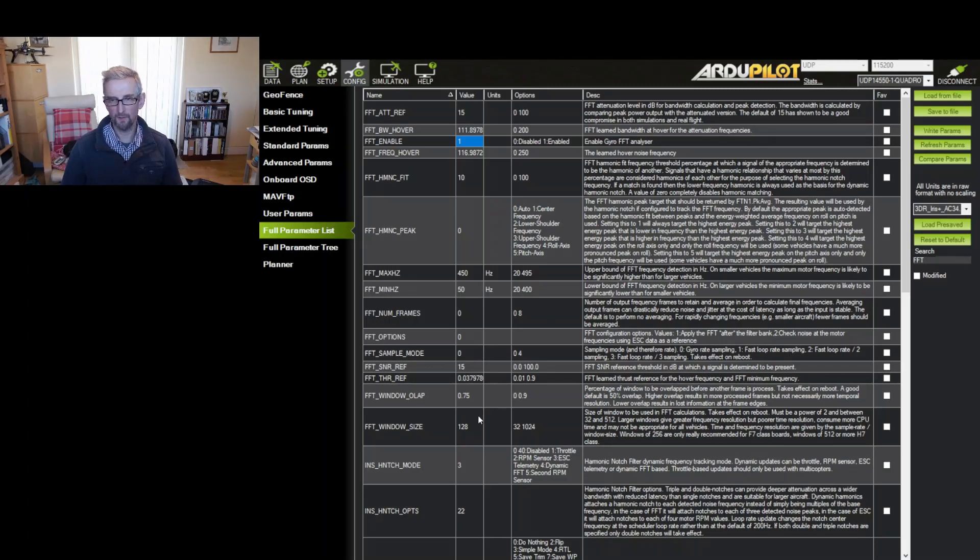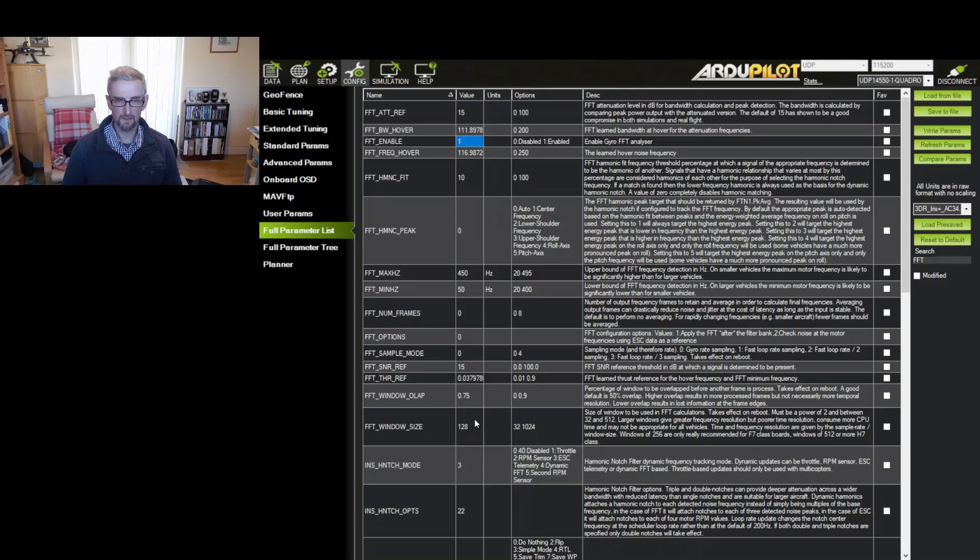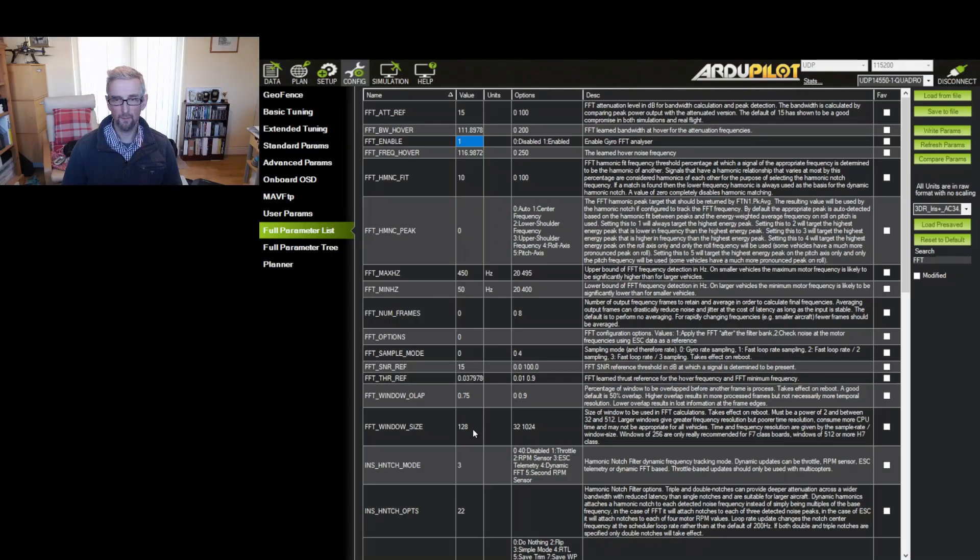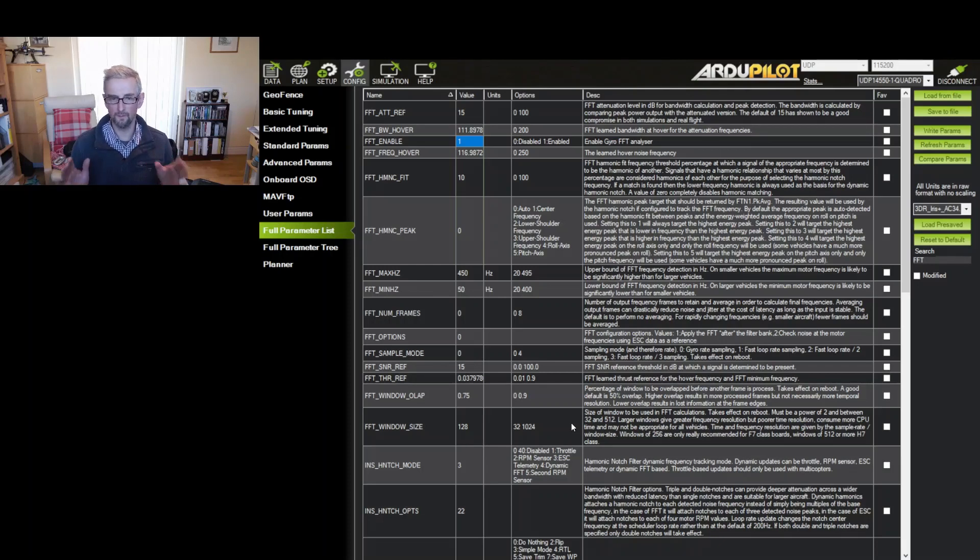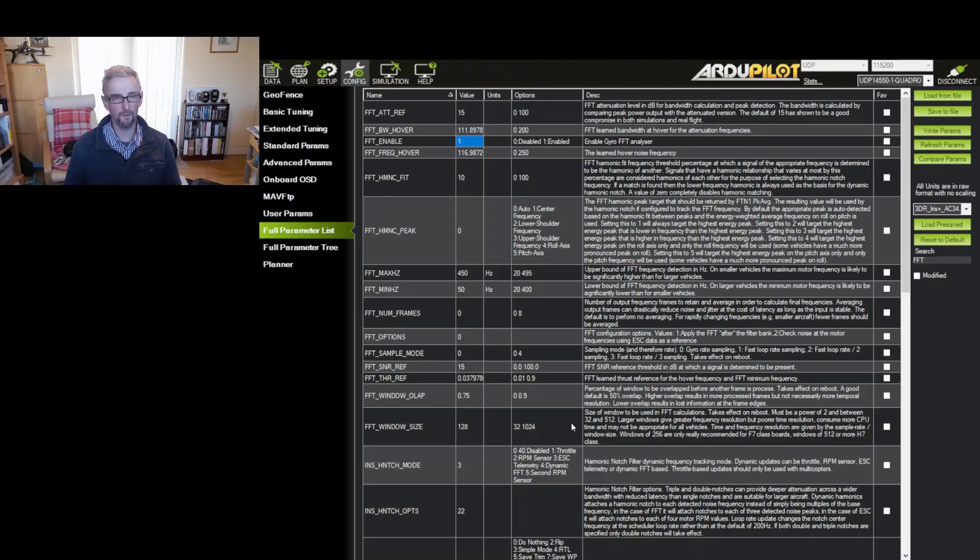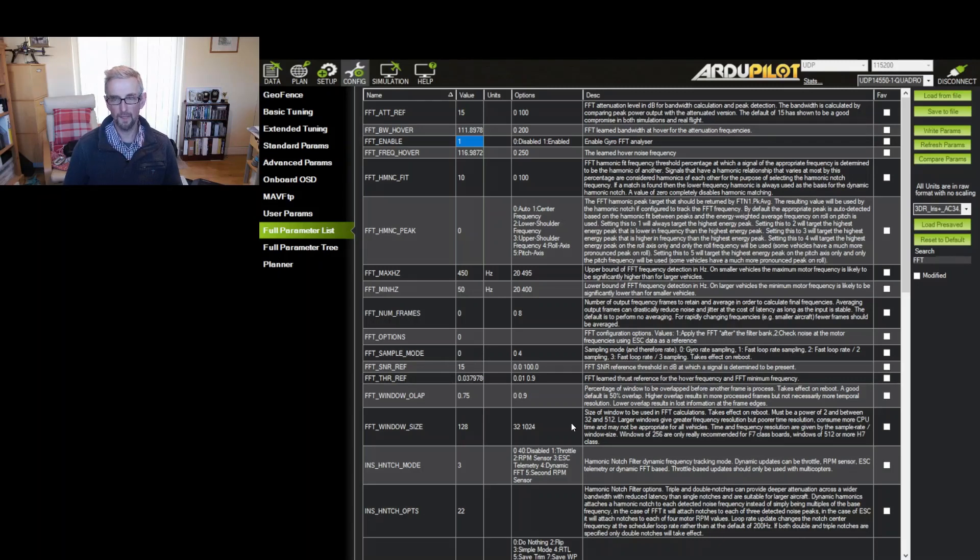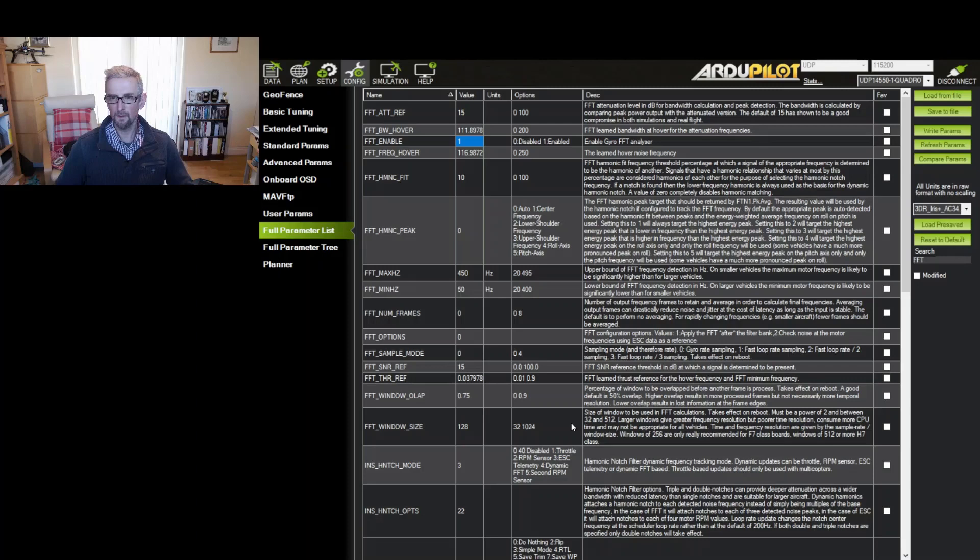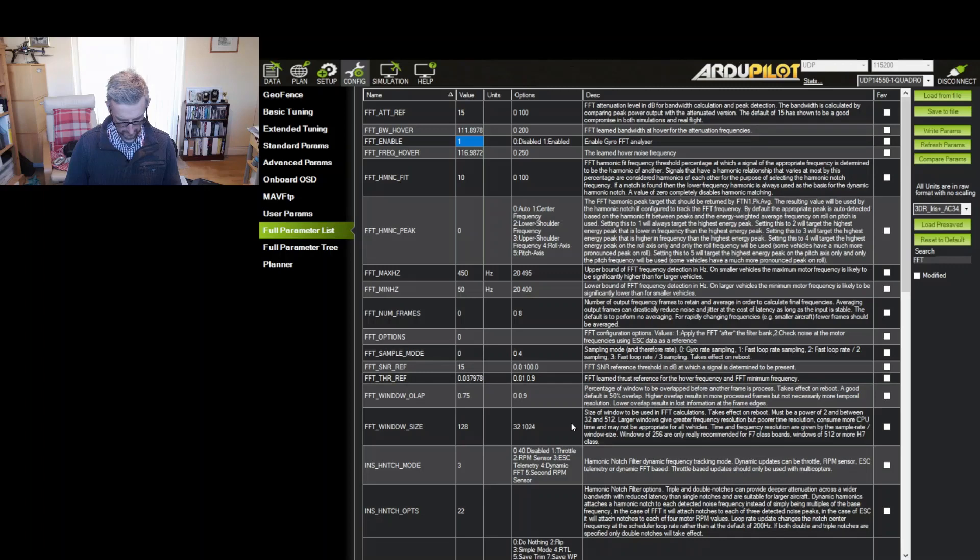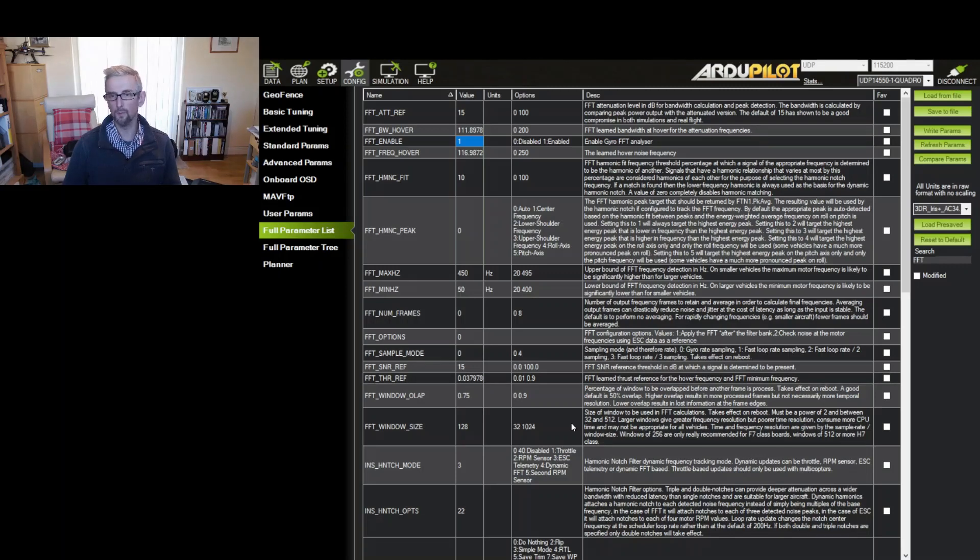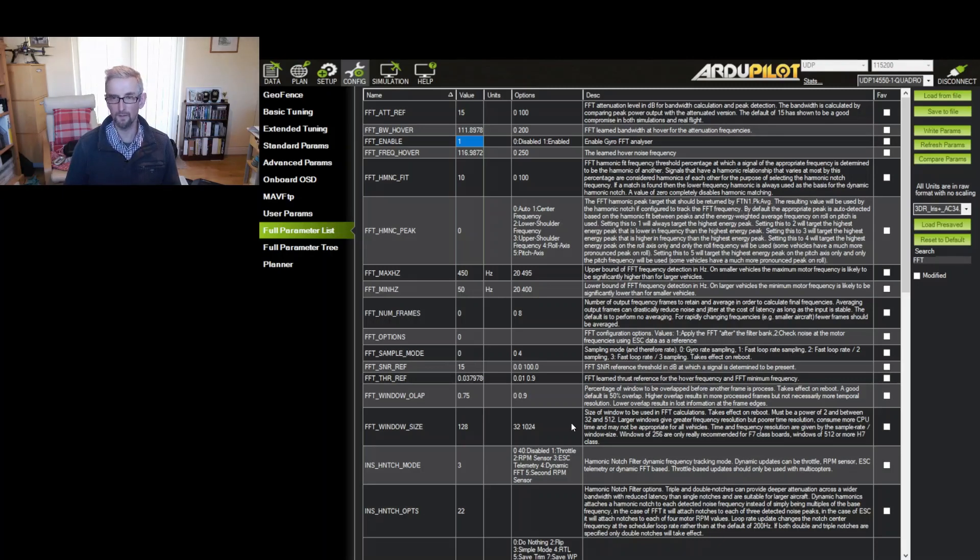But the thing it is worth setting is the window size. So the FFT window size is by default on an H7 set to 64 and by default on an F7 and F4 set to 32. And the problem with this is that this window size determines the frequency resolution that's found for the notch. So basically the frequency resolution is the sample rate divided by the window size. And so for instance on an H7 often the default sample rate for the gyros is two kilohertz.